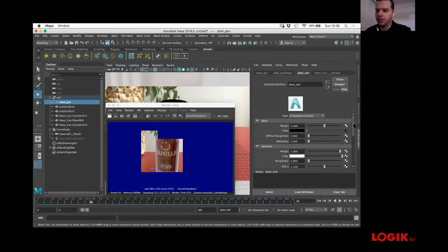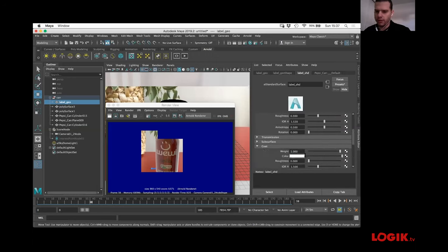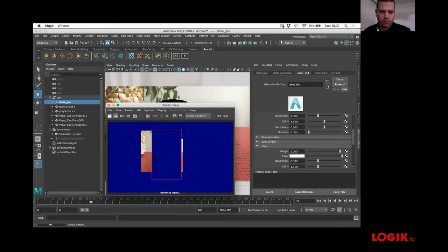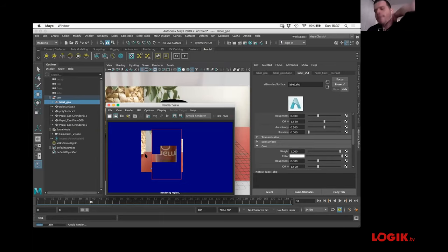Let's go into Specular and put a roughness of 0.3. On coat, where the real reflection is, let's go 0.3 as well. Let's do a render region to check. It is really amazing how deep each one of these panels is — but you start off simple and you can always get more into it.